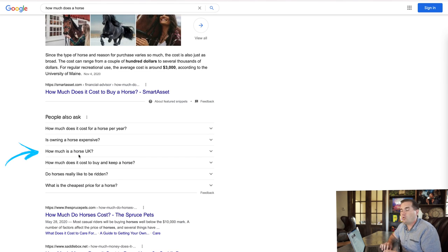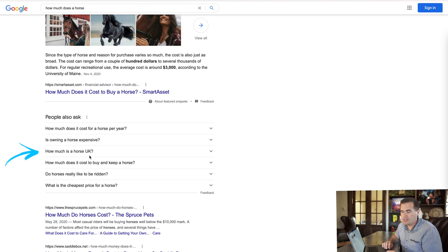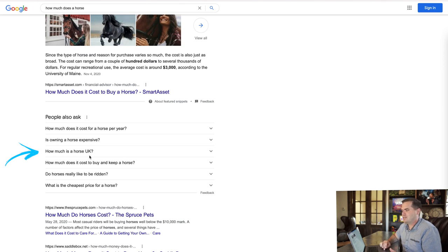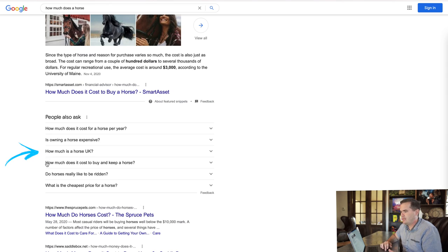'How much is a horse UK?' — that is really good. That's a great topic that didn't show up in the autocomplete, because it is very different in the UK. Land is a lot more expensive there, and trucks are less common for hauling hay and stuff like that. So that's a good topic — I could get a different perspective by writing about that.